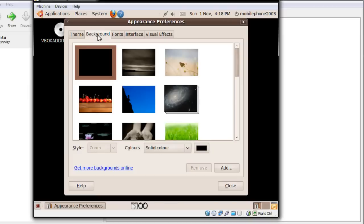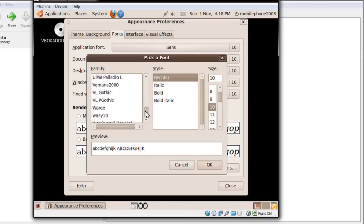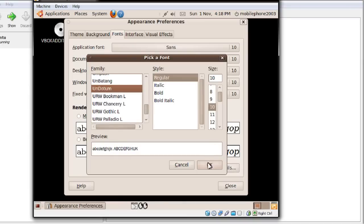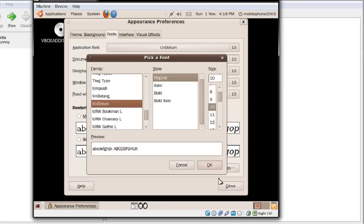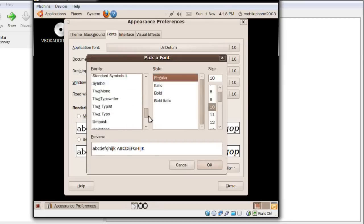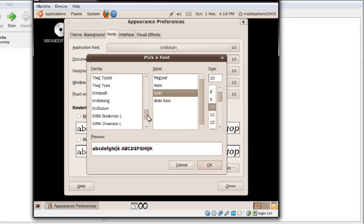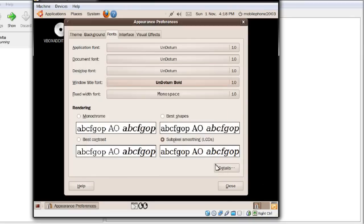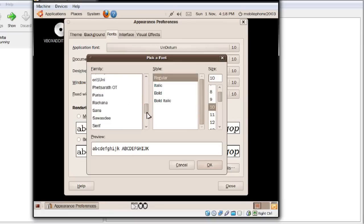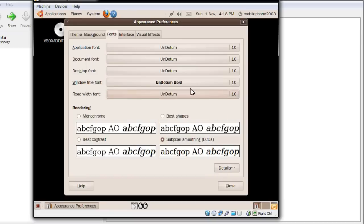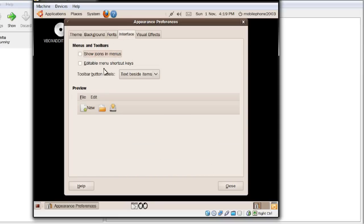I'm just going to change some fonts to my favourite, which is Dotum — I just like this font. I'm not a big fan of the one installed by default, so I'll change them all just for demonstration purposes. If you want something like ClearType in Windows, this is the alternative here — you can change the rendering for best readability. You can also show icons in menus, editable menu shortcut keys, and change the toolbars.